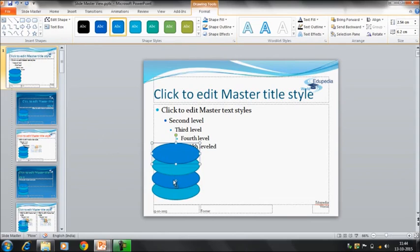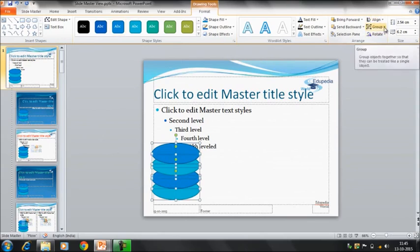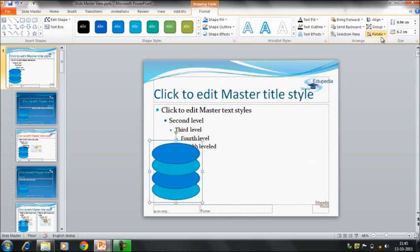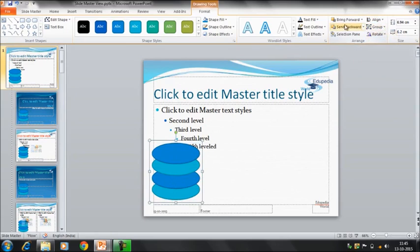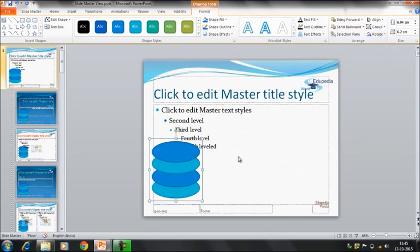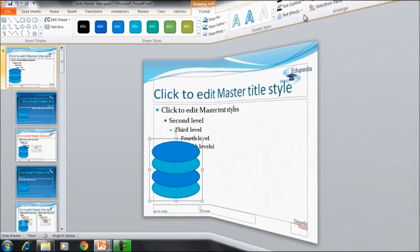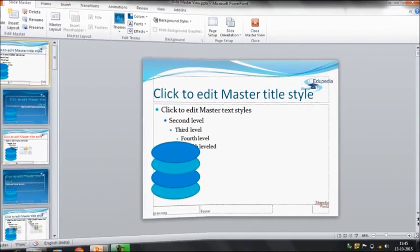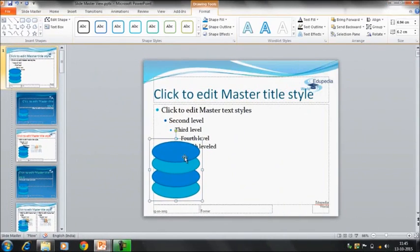Now I can group this. You can see that because of this shape we cannot see the content which is written behind. So you can send this object to the back position.